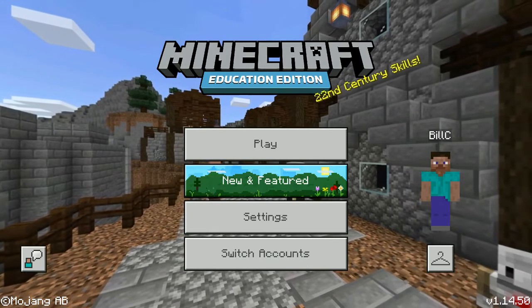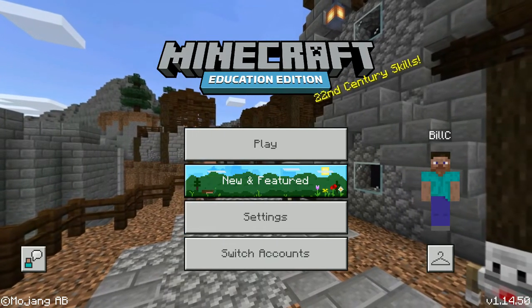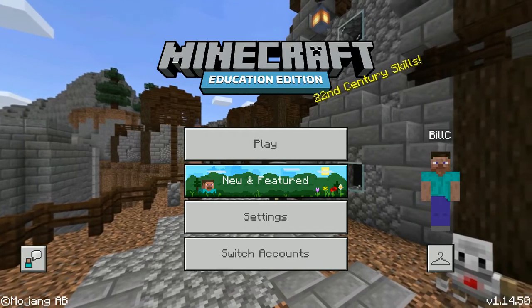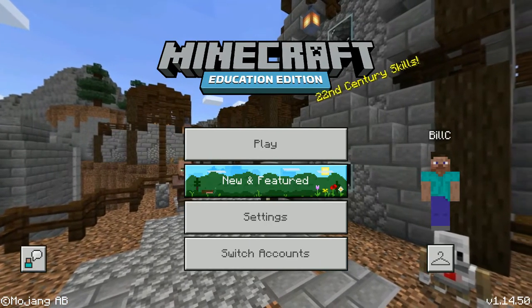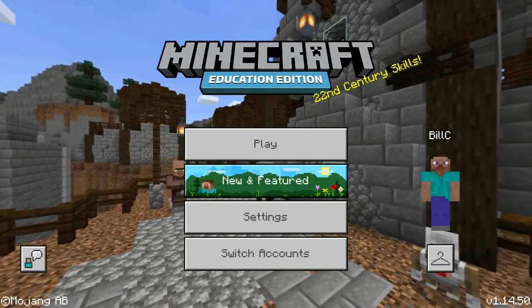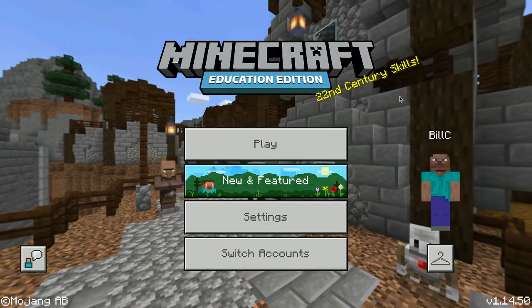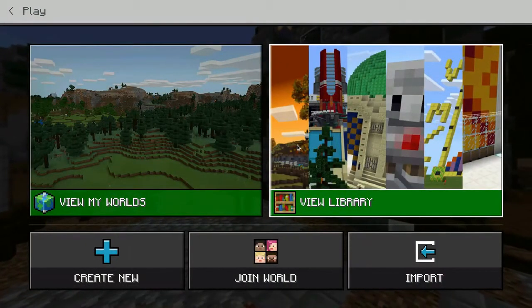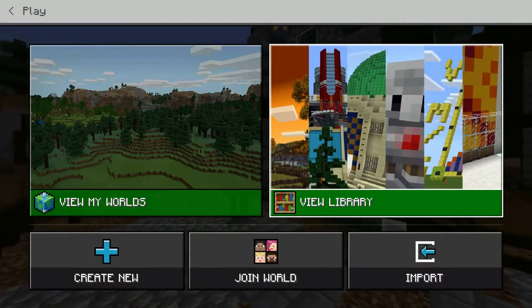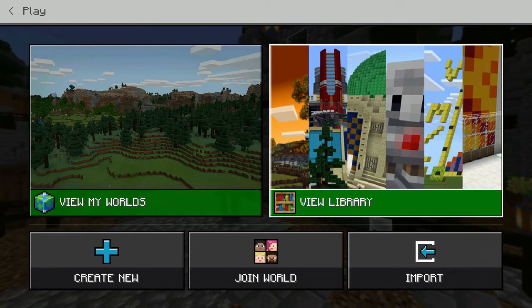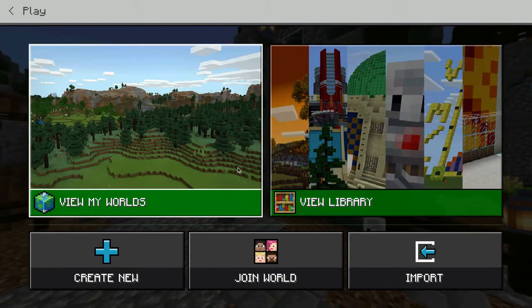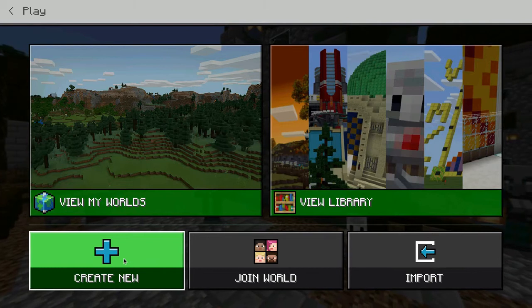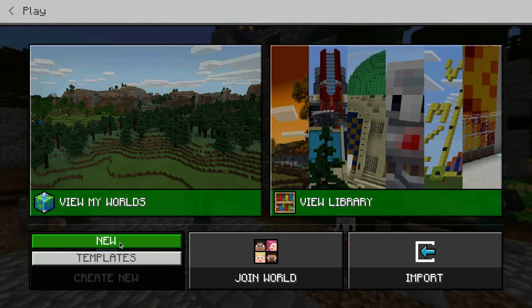Once you log in to your Minecraft Education Edition account and you want to set up a world — either for the first time or new worlds as you're getting to learn the tool — you can click on the Play button. You can see there are a couple of options in here. If you click on Create New right off the bat, it will ask you if you want to create a new world.